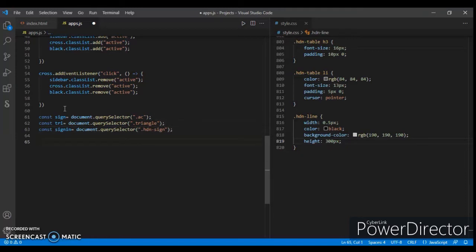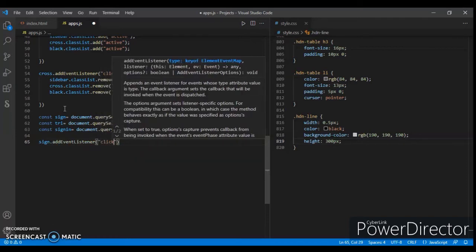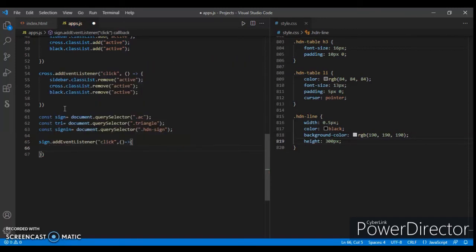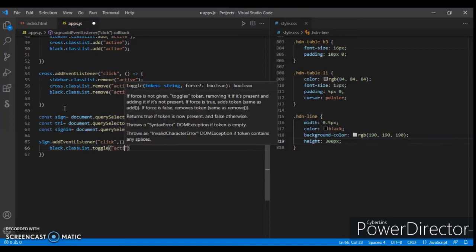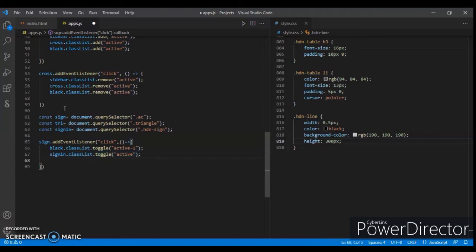Now add an event listener to the sign element: sign.addEventListener('click', ...). Inside, use block.classList.toggle('active-one'). Copy this and paste it again for sign-in, then save.